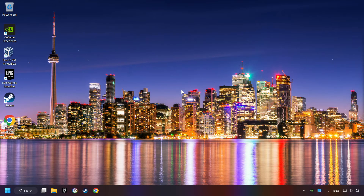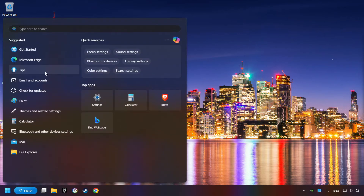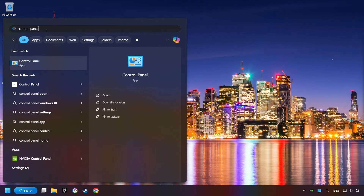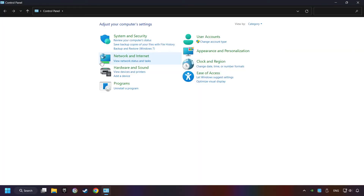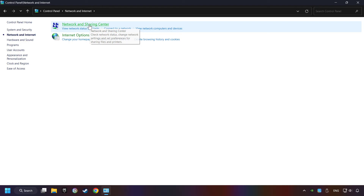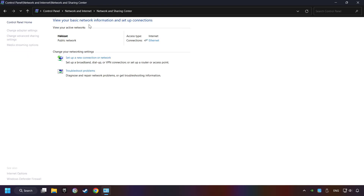If that didn't work, click on the search box and type in Control Panel. Click on Control Panel. Click Network and Internet, then click Network and Sharing Center. Then click Change Adapter Settings.